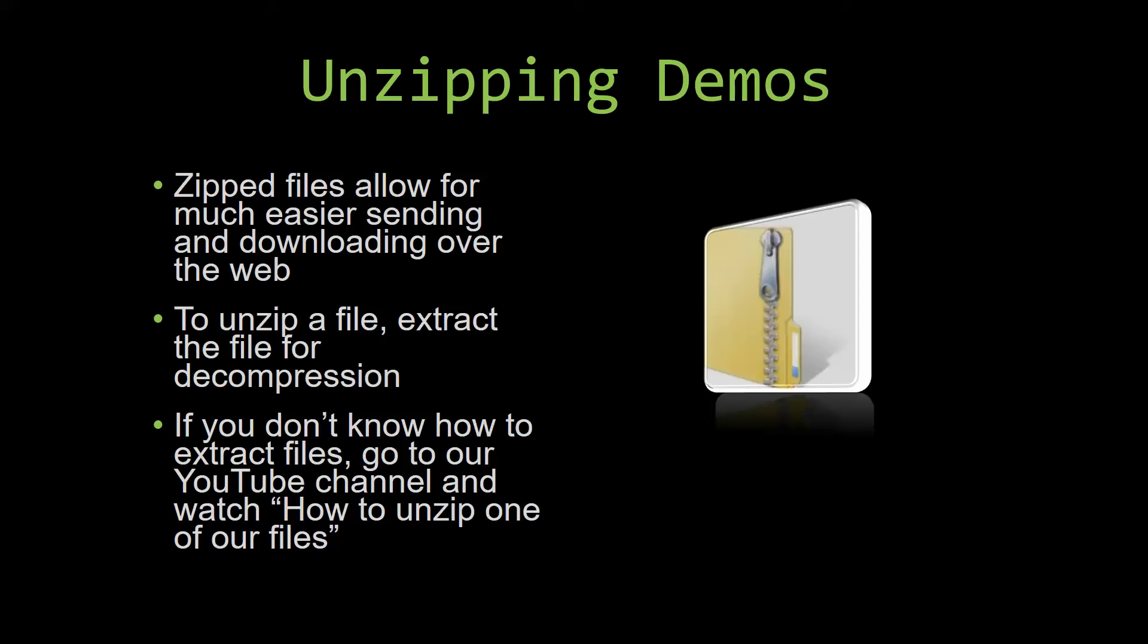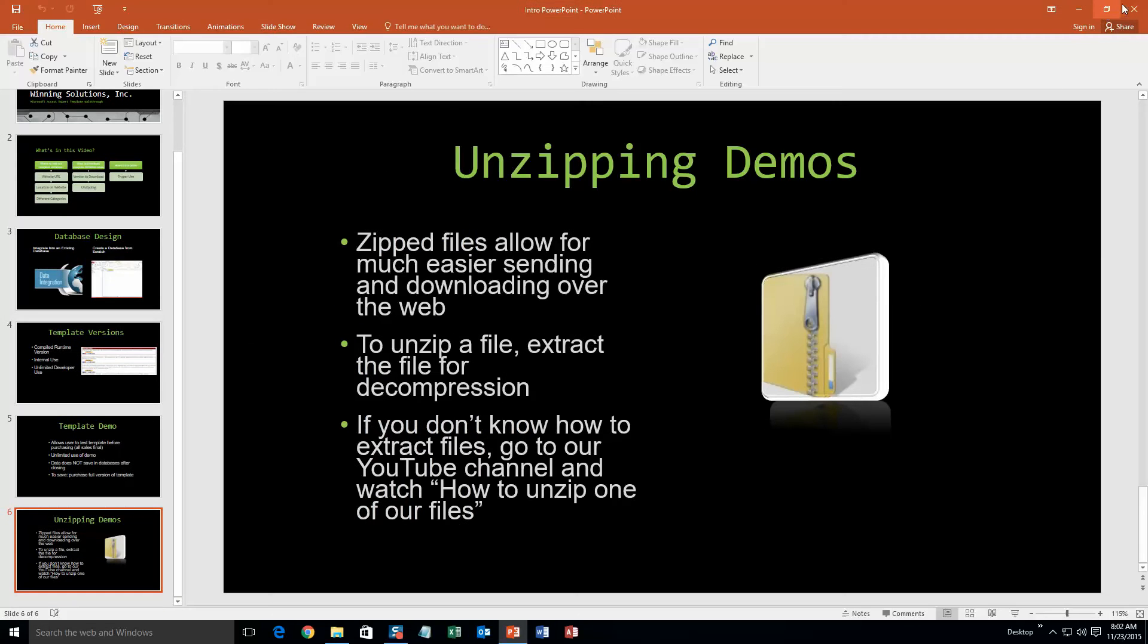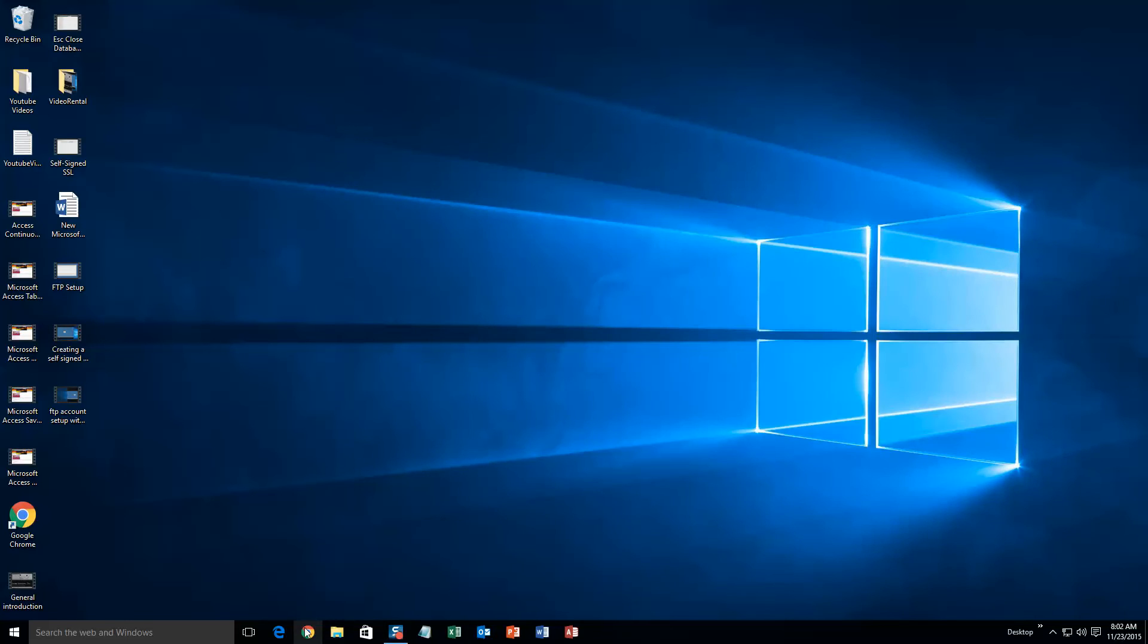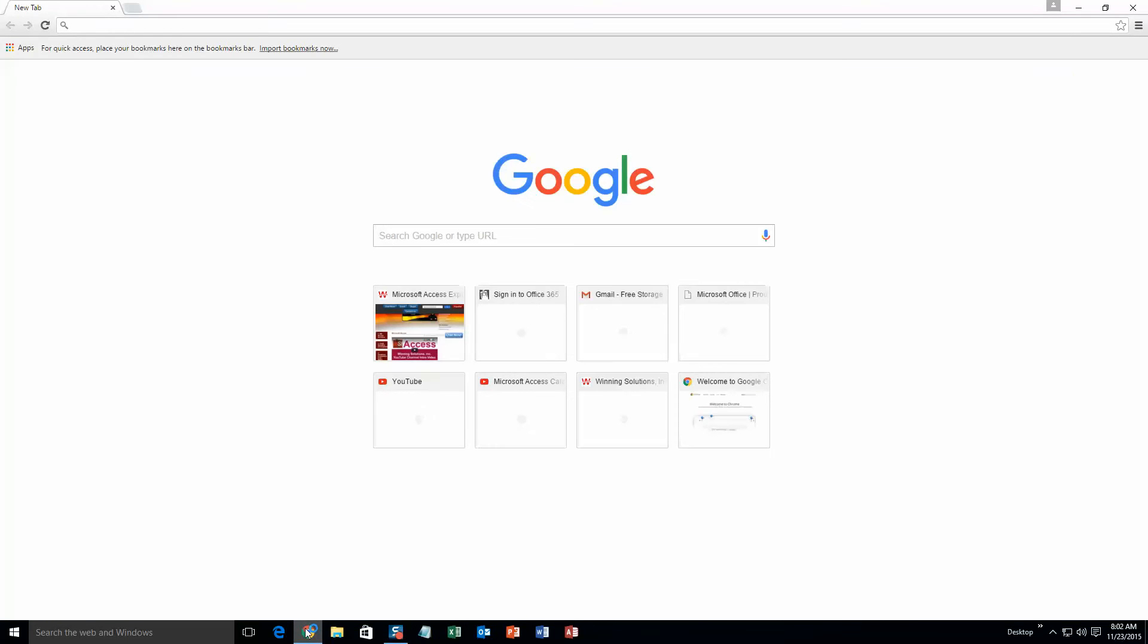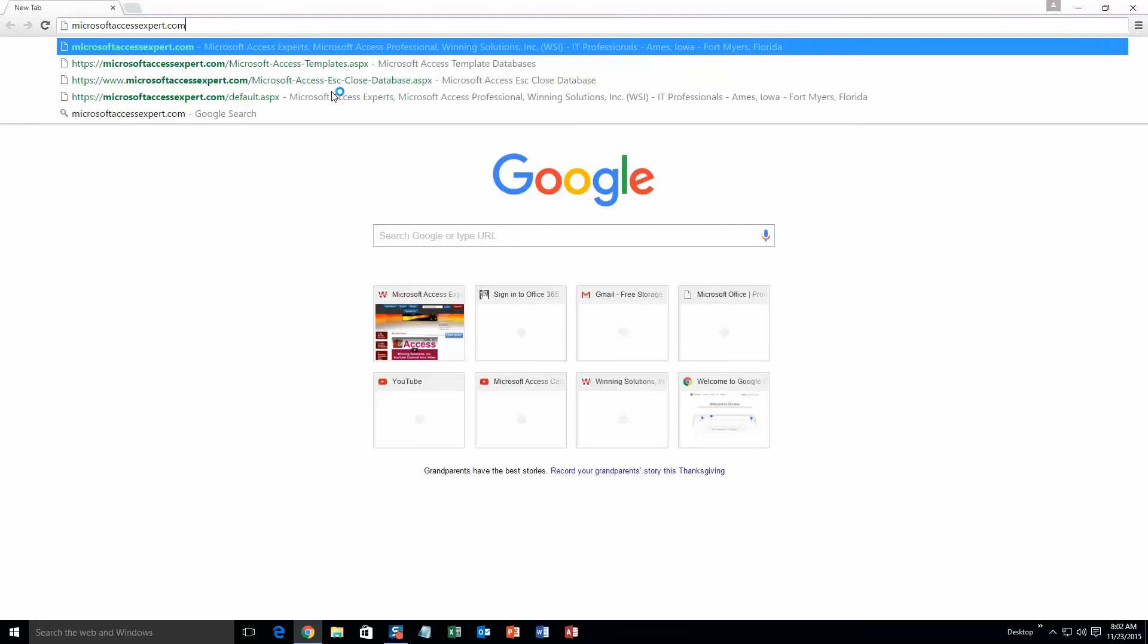So now let us get into downloading and testing out one of our templates. We are going to start off here by going to our website at microsoftaccessexpert.com. As you can see, I have been here before.